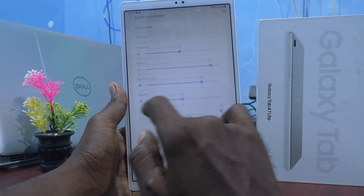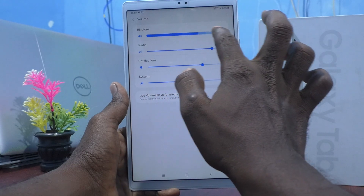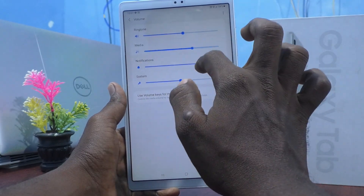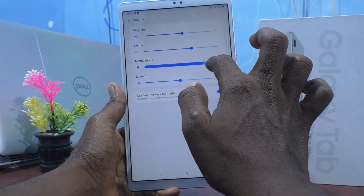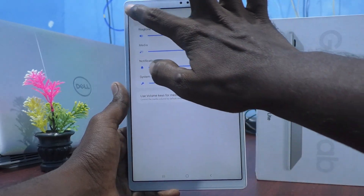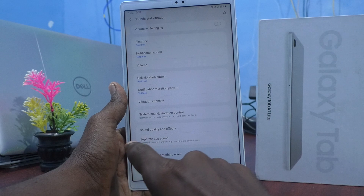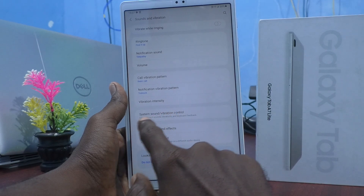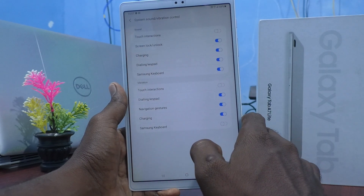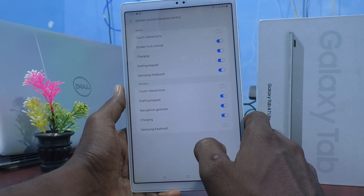For Volume, you can increase or decrease the ring tone volume, media volume, notification sound, and system sounds. You can also click on System Sound and Vibration Control to manage additional tones.